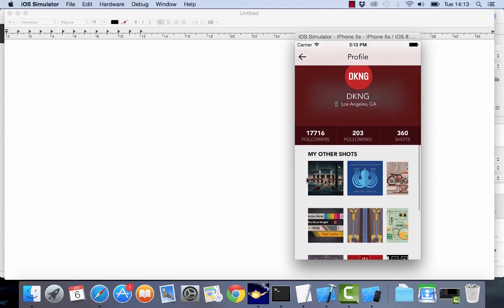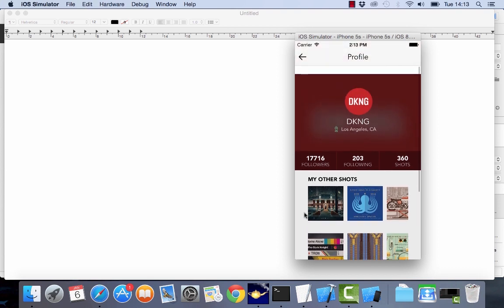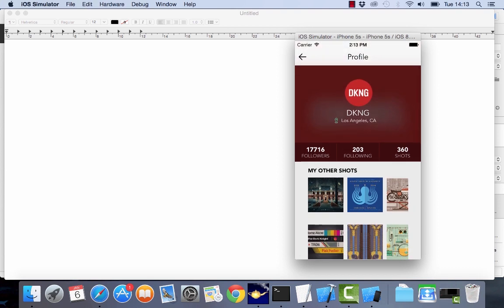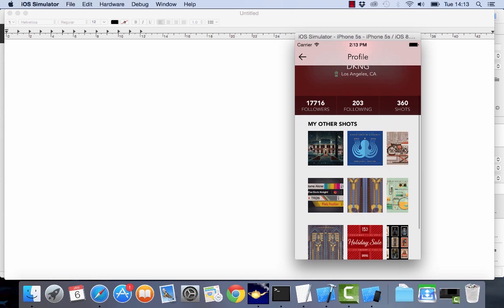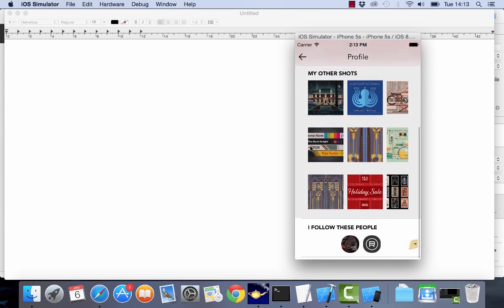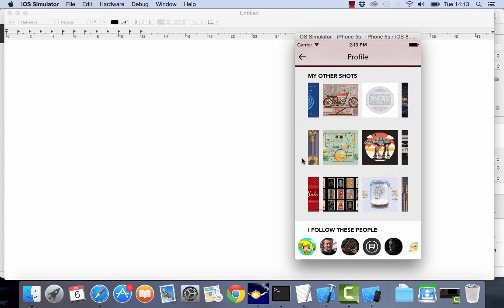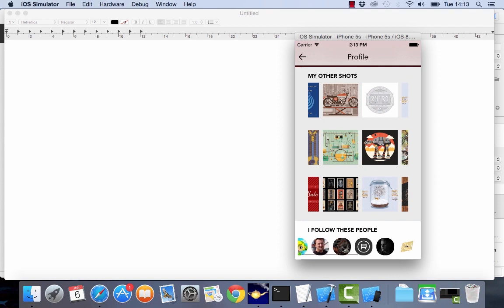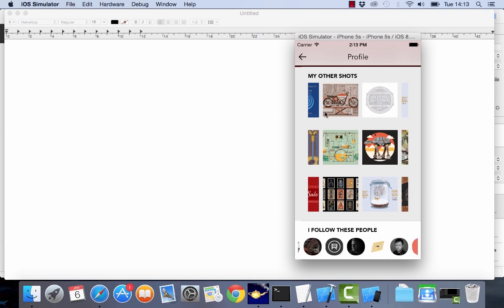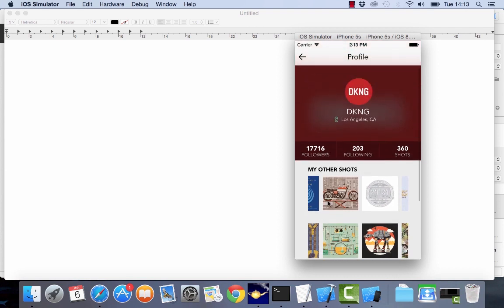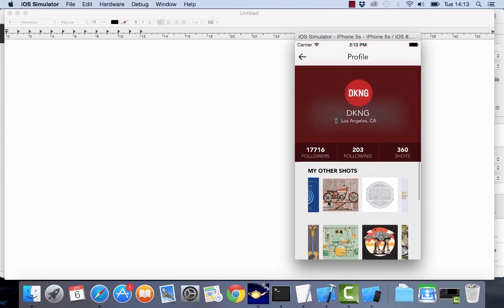So in this case the designer has other shots which you can browse through here. This is a collection view which you can scroll across and then you can see more information about the other designers that this person follows. So this is a very nice app which I think is going to show you how we can implement this.